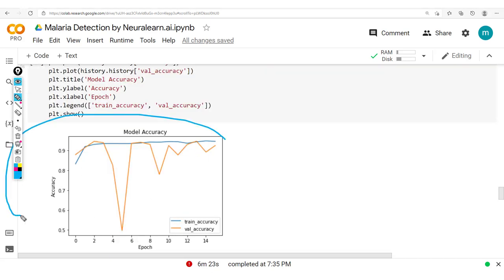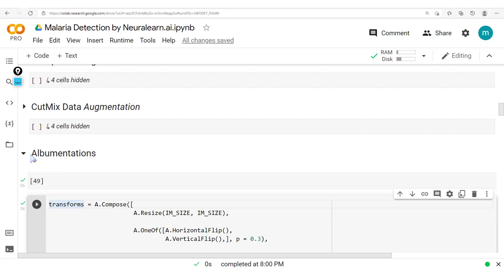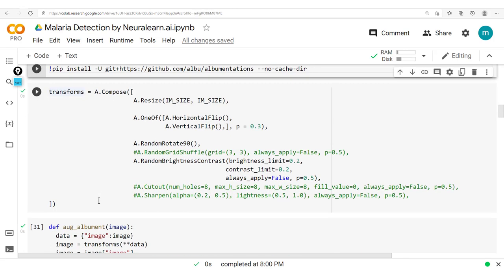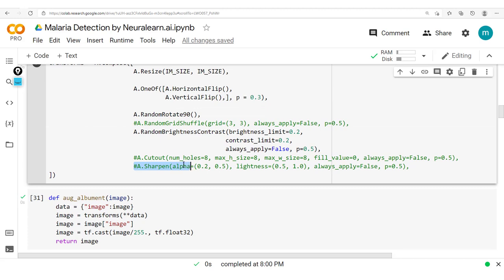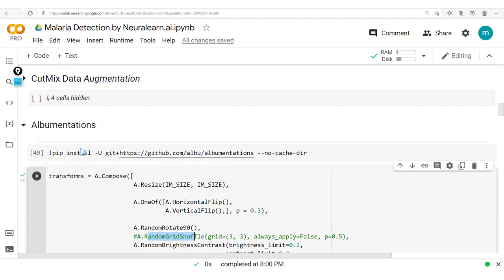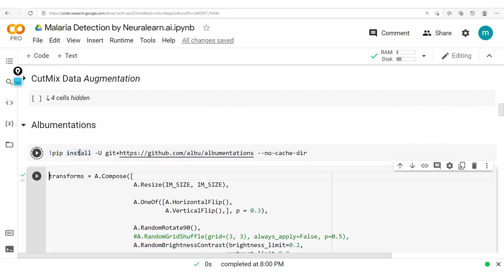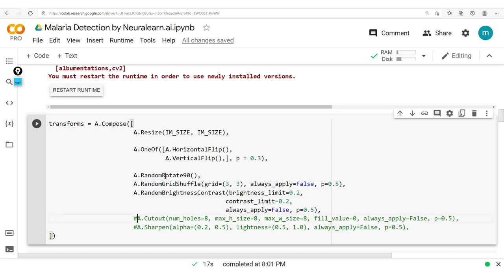After checking the Albumentations GitHub page, we found a solution to the issues with Sharpen and RandomGridShuffle not being available. By running the specific pip install from the repository and uncommenting the relevant sections, those transforms should now work.